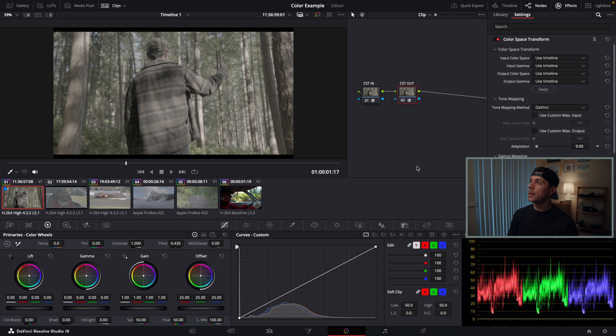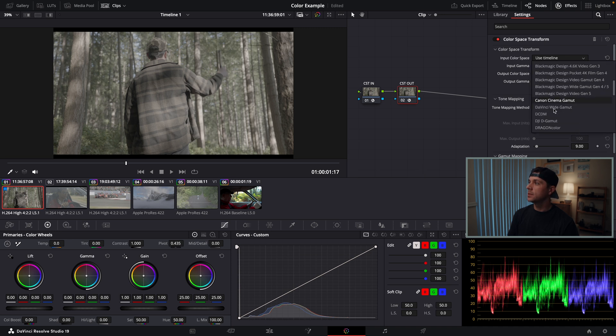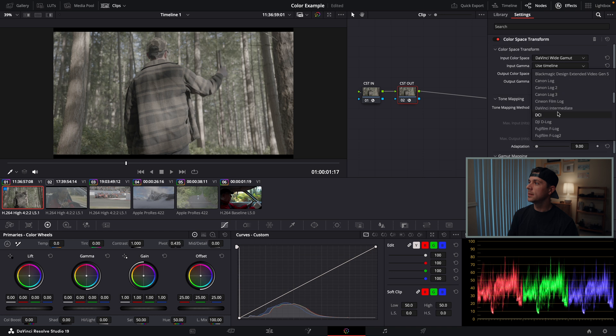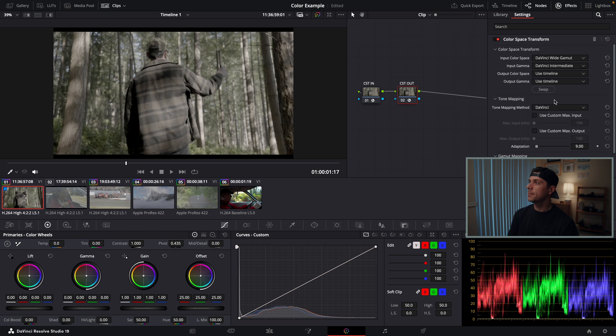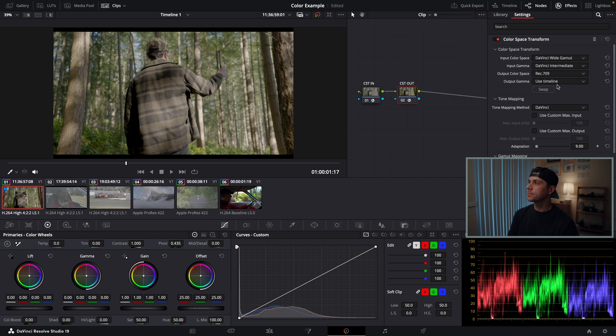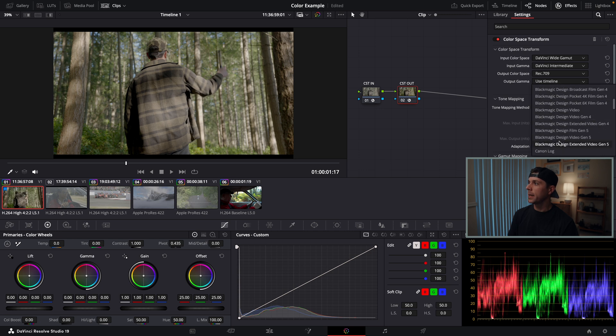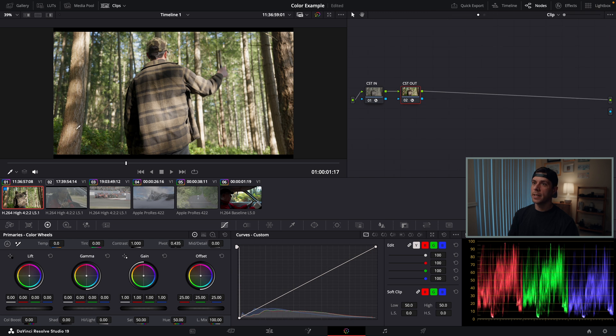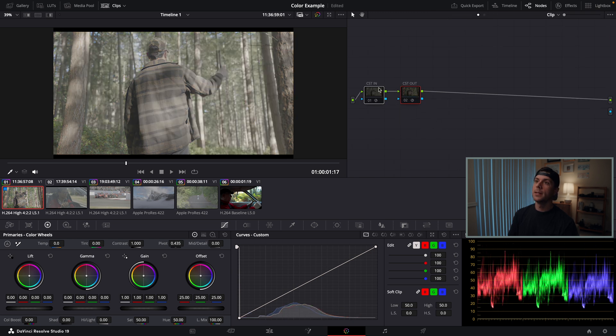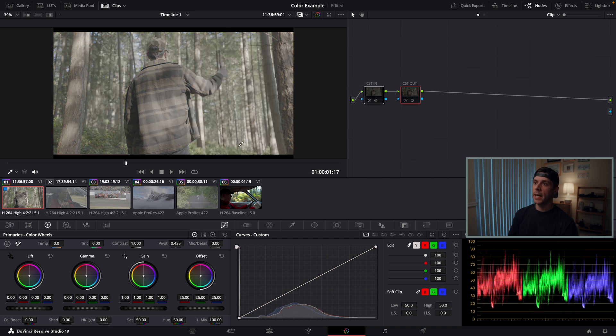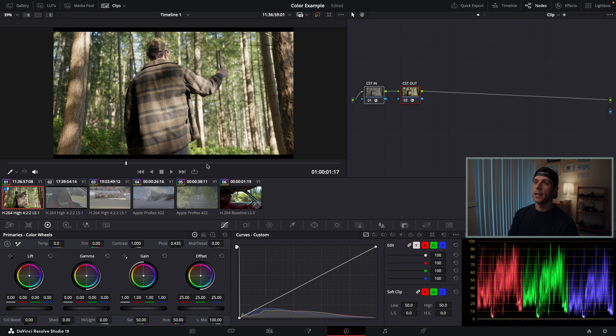My output color space, I'm going to set to DaVinci Wide Gamut and DaVinci Intermediate. On the second node, I'm going to put DaVinci Wide Gamut and DaVinci Intermediate, and my output color space is going to be rec 709, and my output gamma is going to be rec 709-A. As you can see, I've taken our log footage and transformed it into a rec 709 color space. It's gone from flat, no contrast, no color, and I've now entered in that contrast and color.